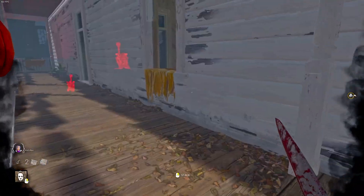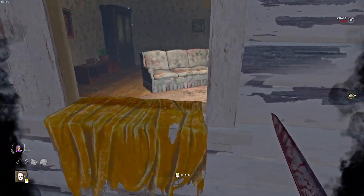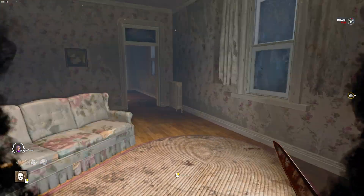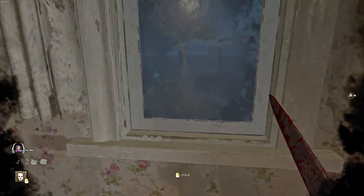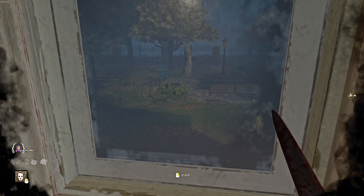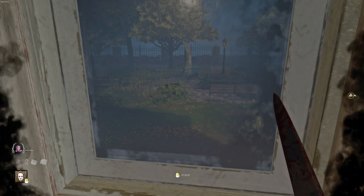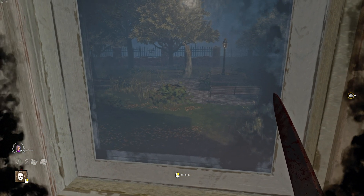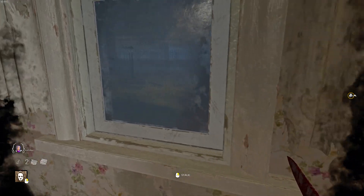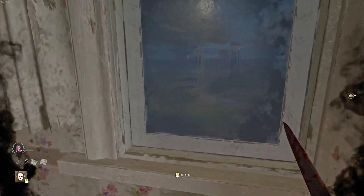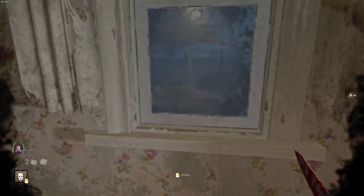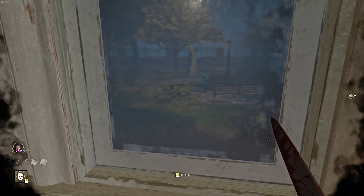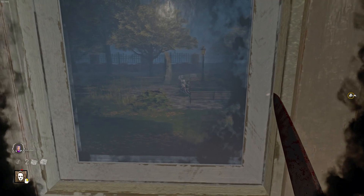I just wanted to quickly show you why you should disable anti-aliasing in Dead by Daylight. This is just one of the examples I found that was really obvious. As you can see in the first clip with anti-aliasing on, everything that has to do with movement is pretty blurry and it's kind of hard to see in detail what's happening.